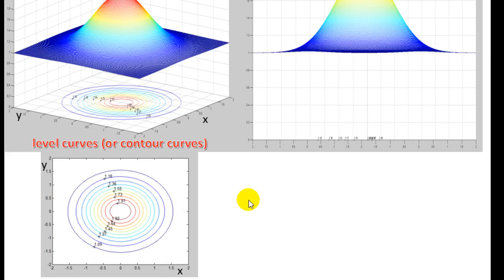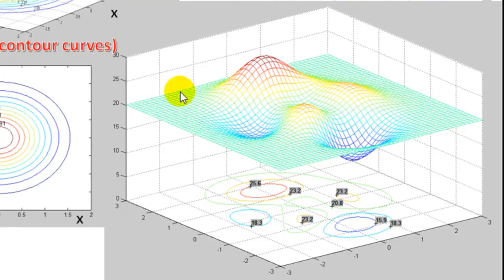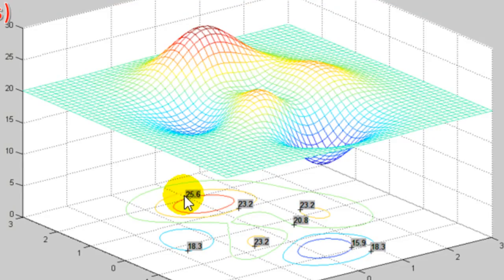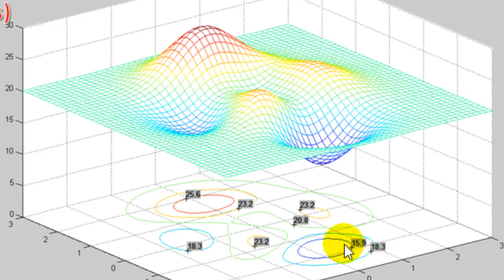In general, if you have a landscape like this, what these level curves or contour curves mean is that at all of these red points the altitude is 25.6, which means close to the summit. Here is the lowest part, with values 18.3 and 15.9 as you get closer to the center, which is the lowest point.